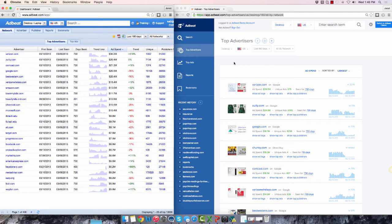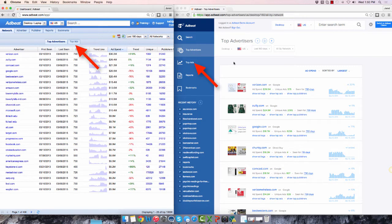Now let's look at the Top Ads page. To get there in the old interface, you'd click on this tab here. In the new interface, simply click on the Top Ads in the left navigation.